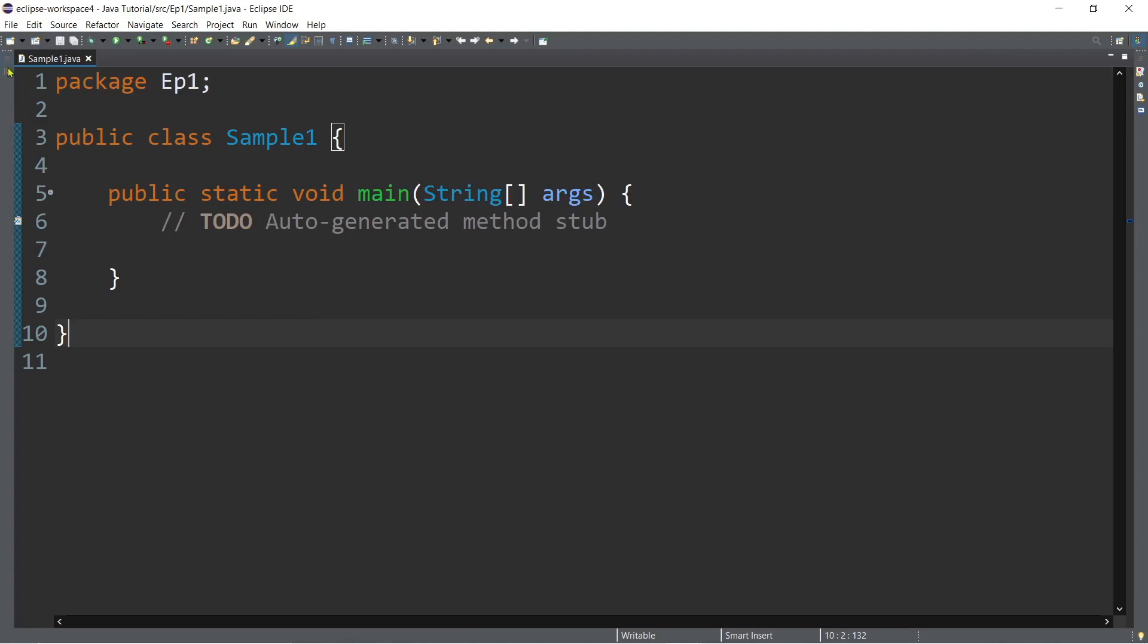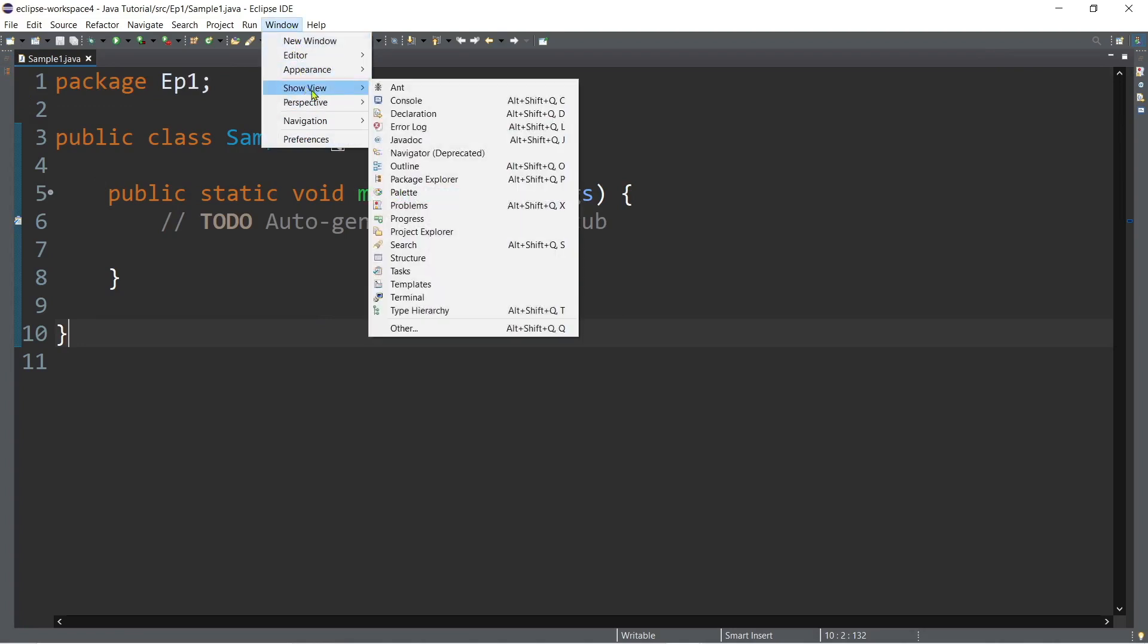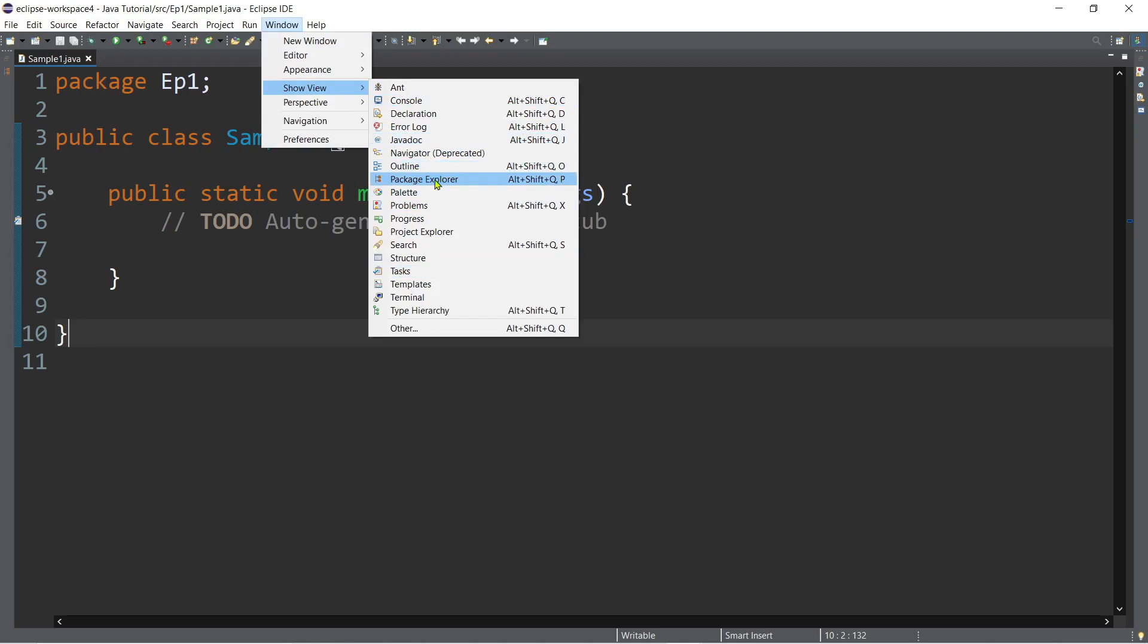Or if for example if you have closed those tabs you can actually make it visible again. Go to window and then show view and then all the other tabs are here, for example the explorer, the package explorer. Okay, if you want to display the console or the outline and other tabs that you would like to make it visible.